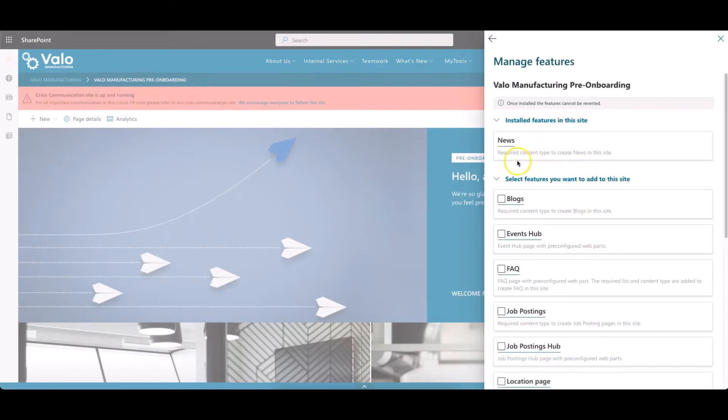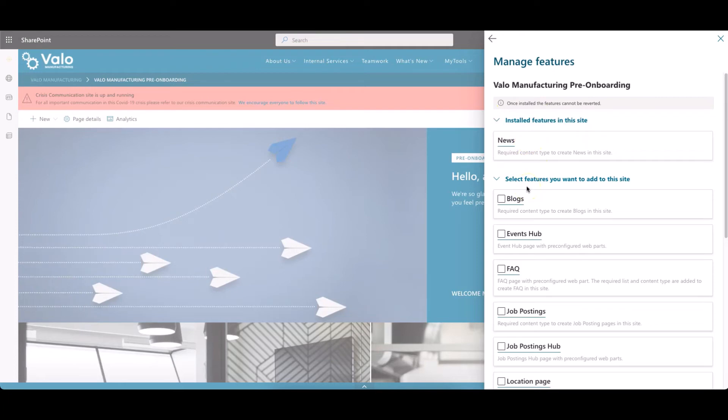On the top, you already see the installed features on this site, in this case news, and below you can select one or multiple features to be installed on this specific site.